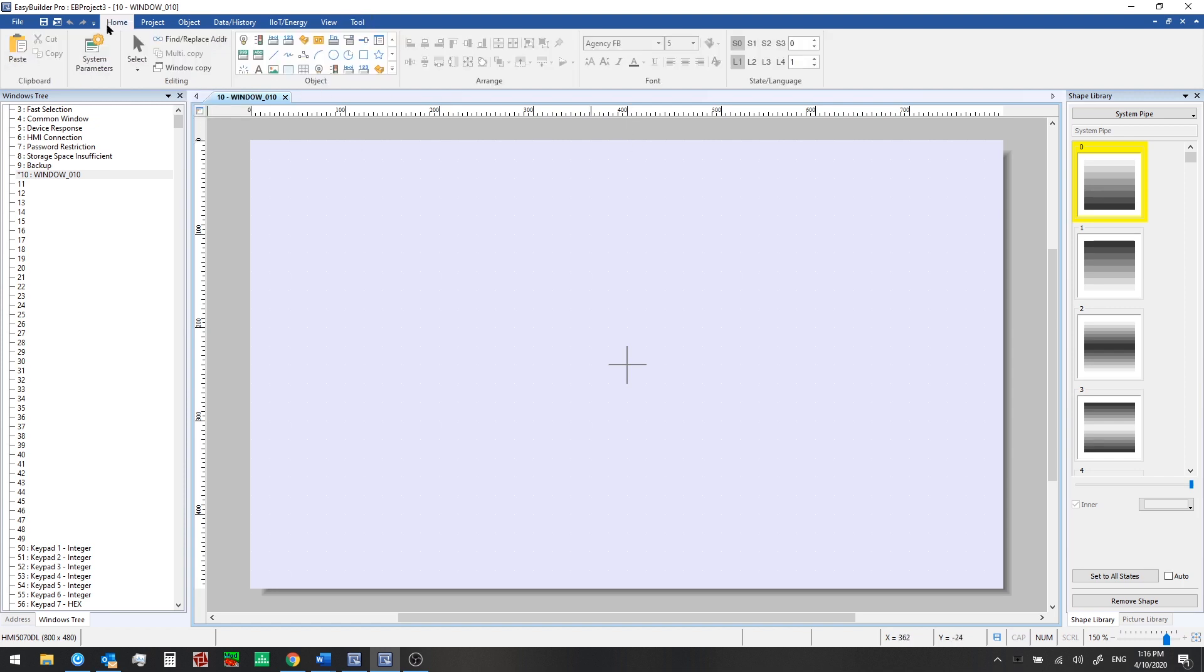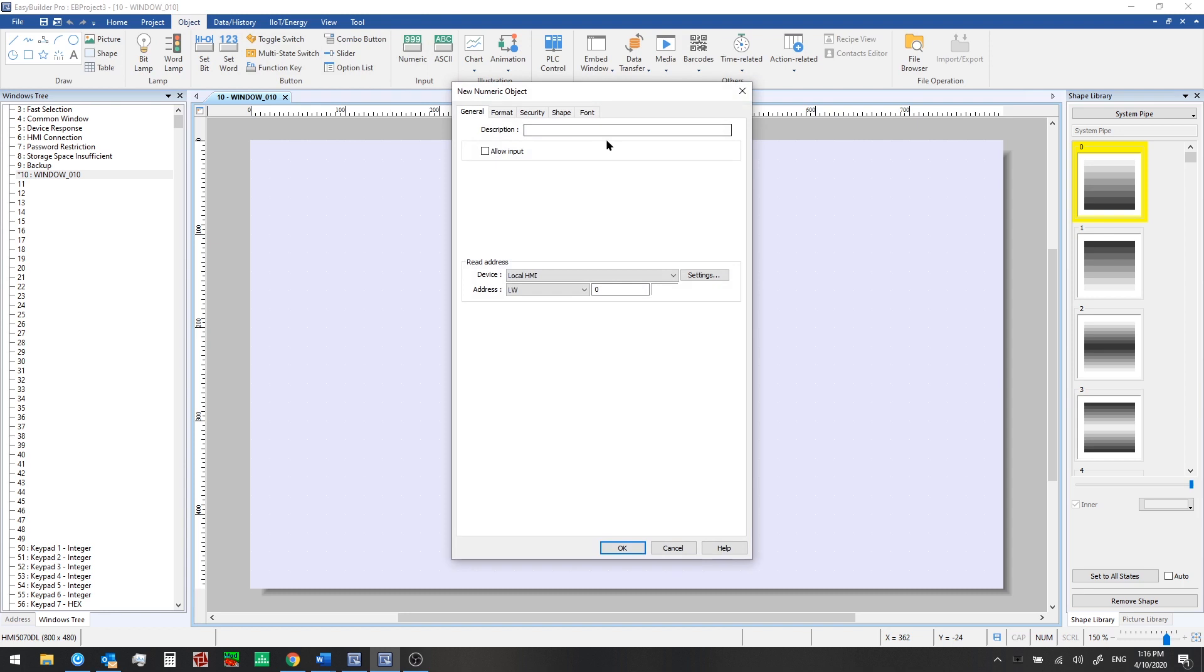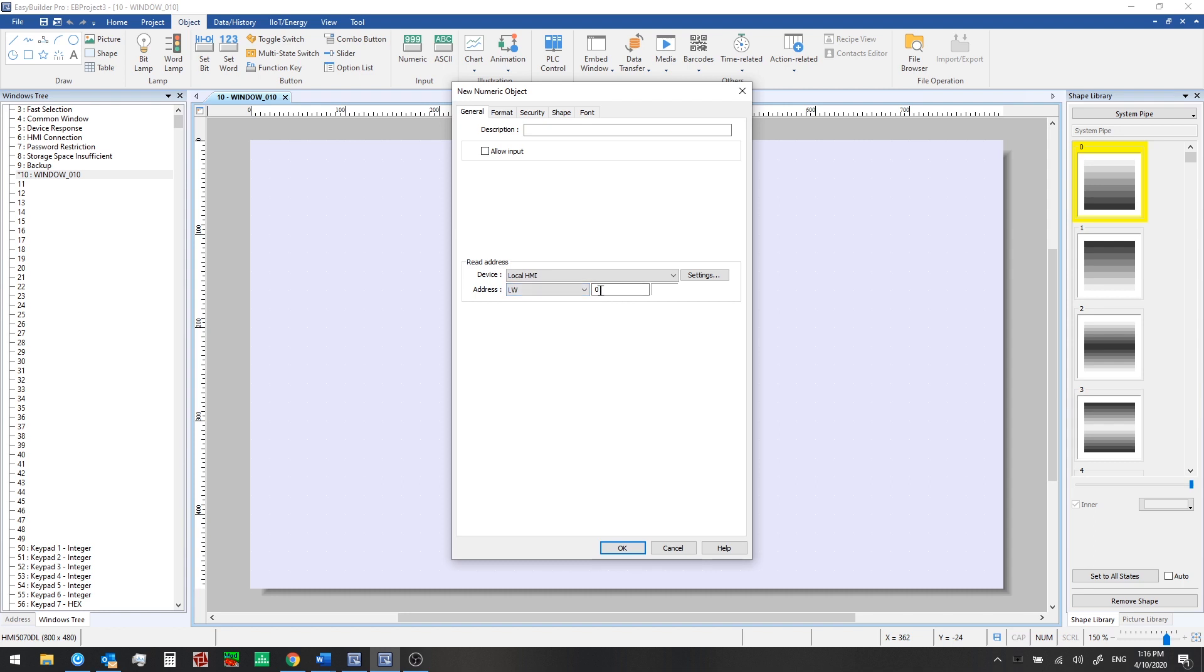For now, we'll go back and we'll start by adding a numeric display to our window first. So go to the object tab for this and select numeric. And this new numeric object window pops up. Here we can select a read address. Local word would be the default. So this is register based memory in the HMI. And we can enter an address here. So local word zero would be the first register that we can read data from using this numeric display.